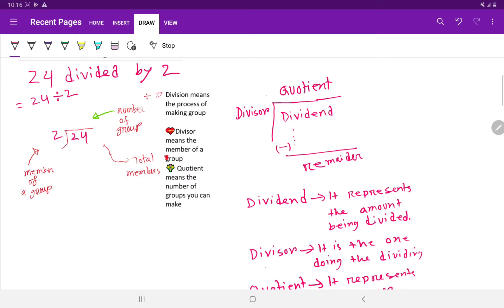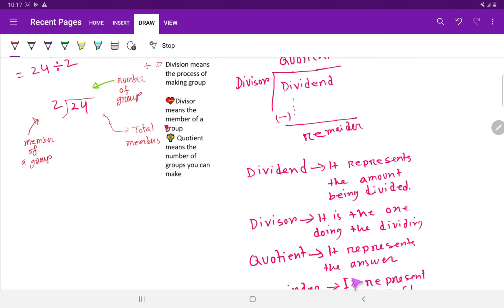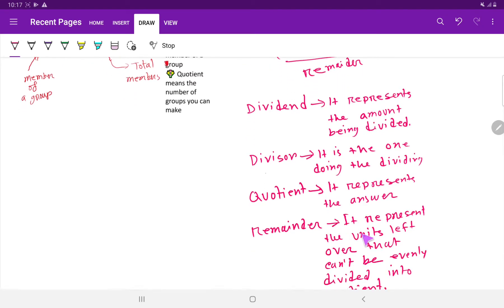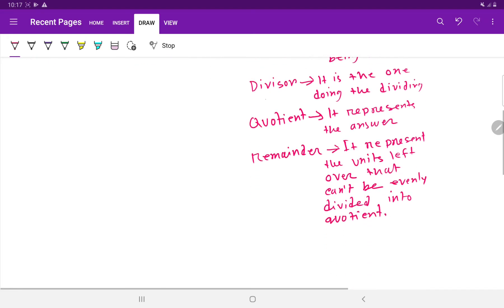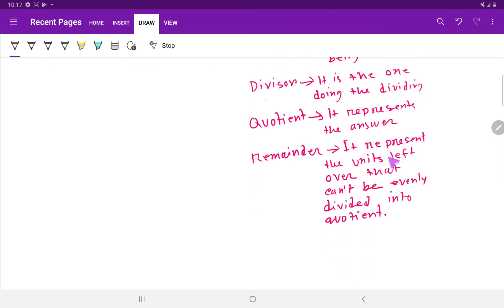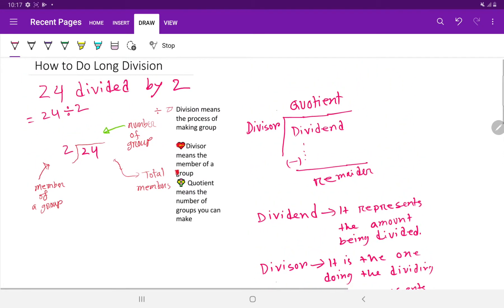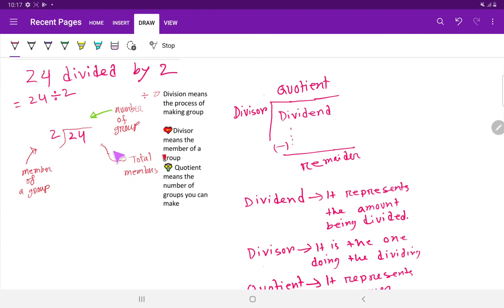The divisor is the one doing the dividing process; here the divisor is 2. The quotient represents the answer. The remainder represents the units left over that cannot be evenly divided. So division means the process of making groups, divisor means the member of the group — in this case 2 — dividend means total members, and quotient means the number of groups you can make.